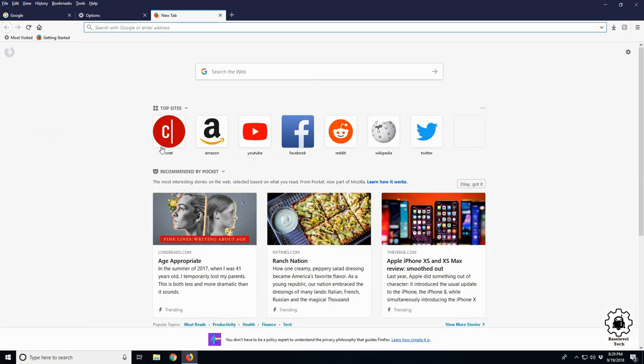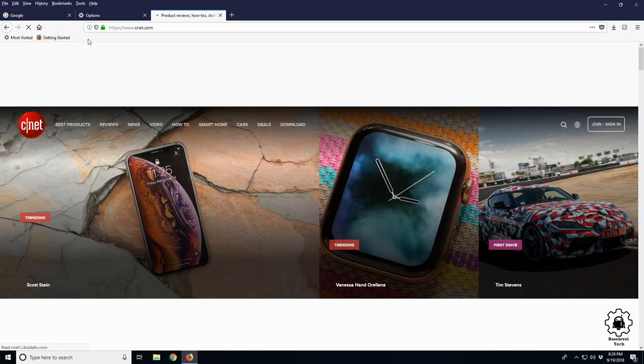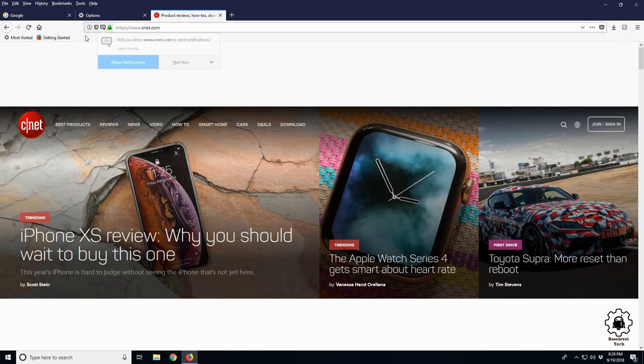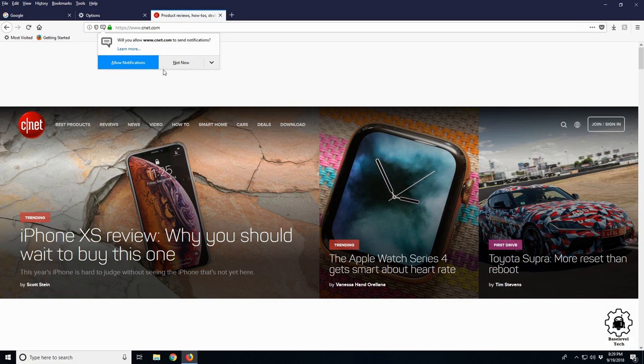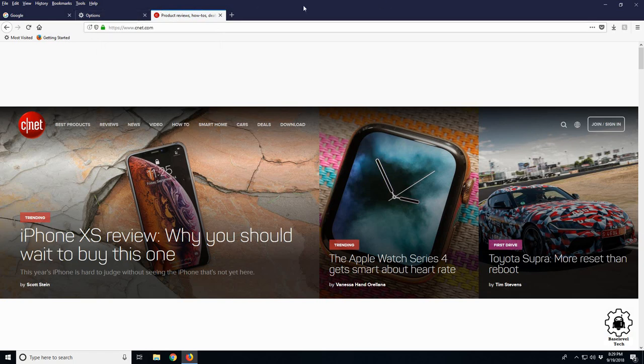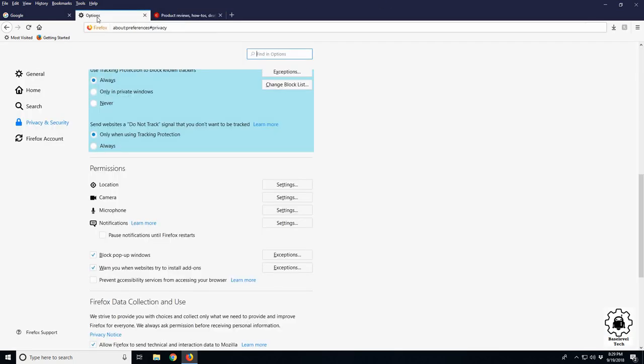Let's go to CNET and CNET is going to ask to send me notifications. As an example, I say allow. Crap, I really don't want CNET to be sending me notifications. So I have to come down here, go to our notification settings, and we'll see CNET is listed as allow.